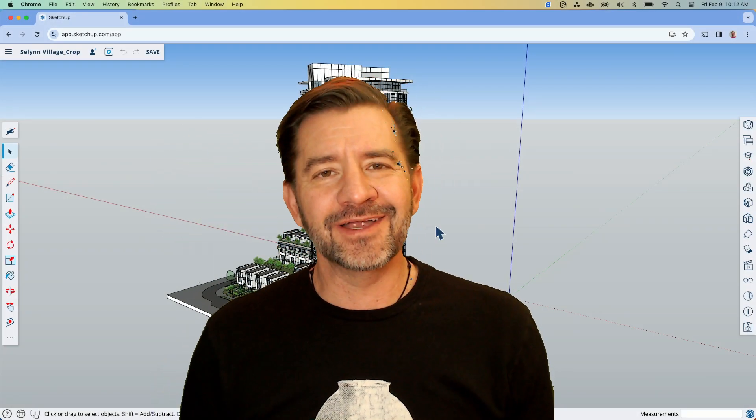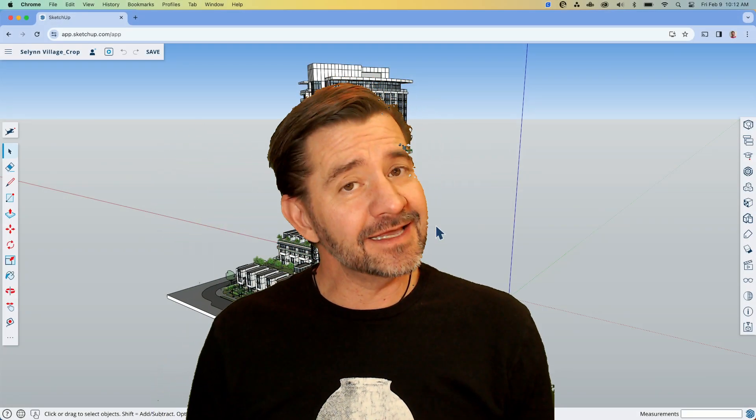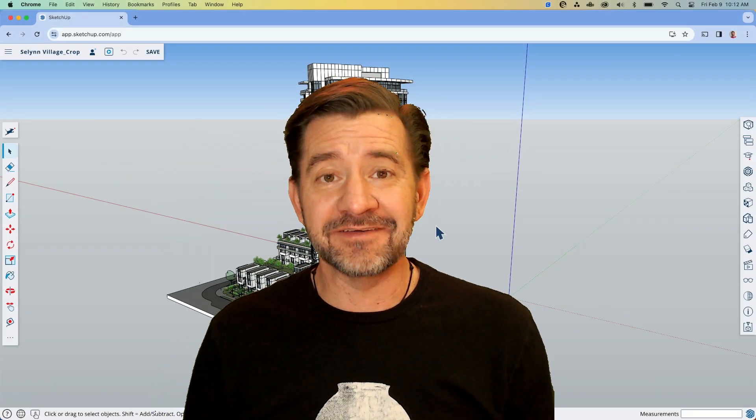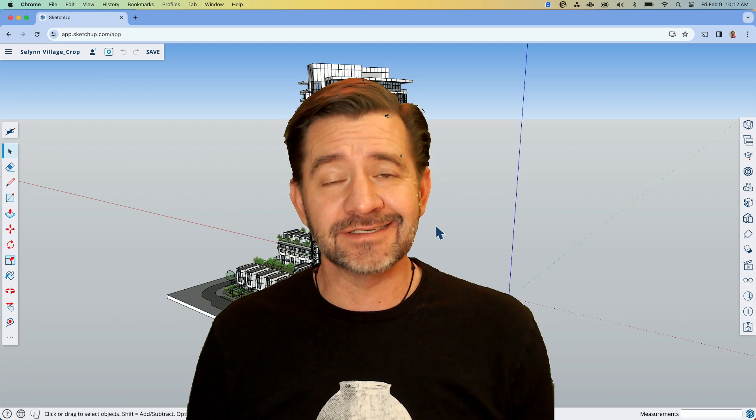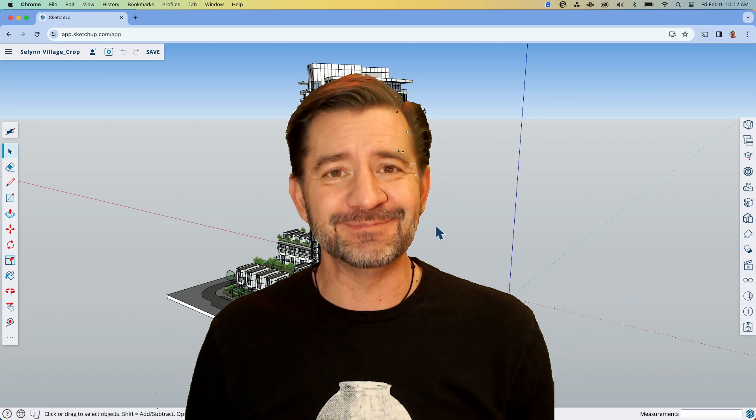Hey guys, I'm Aaron and today we're going to talk about navigation options in SketchUp for Web.